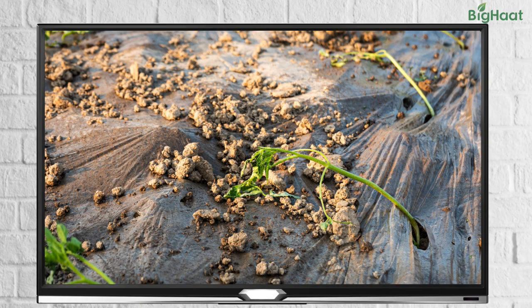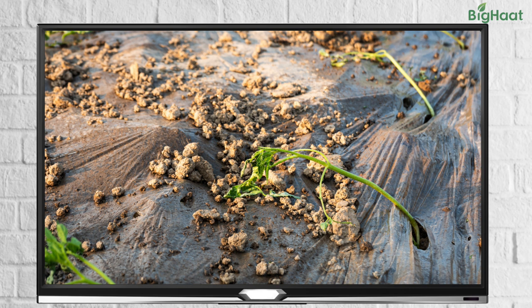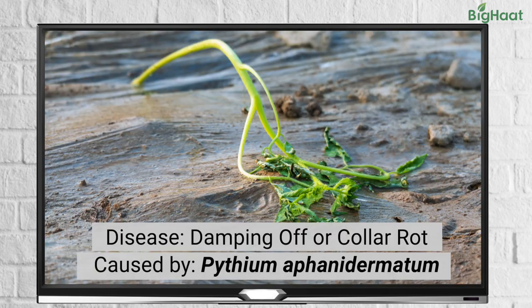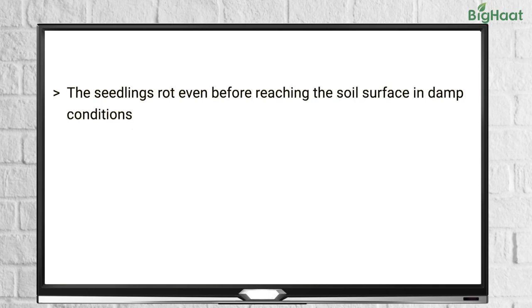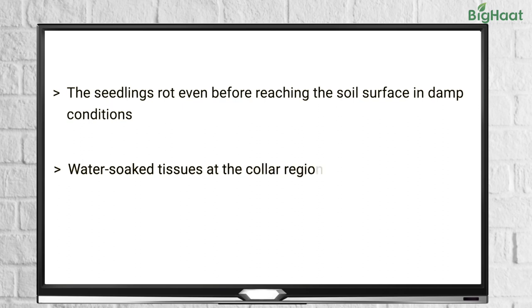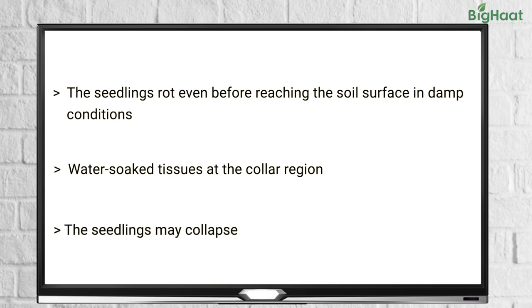Let's get started. One of the most common diseases that can affect your tomato crops is damping off or collar rot. It is caused by a fungus called Pythium aphanidermatum. The symptoms of this disease include complete rotting of seedlings, especially in damp conditions. Post emergence, the infected tissue at the collar region or ground level becomes soft and water soaked, and the seedlings eventually collapse.